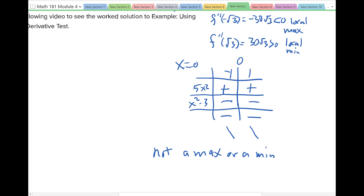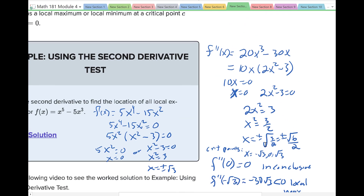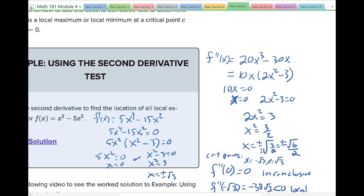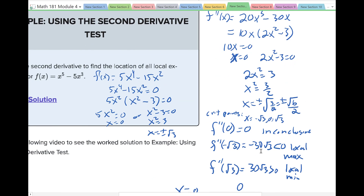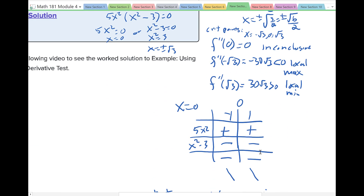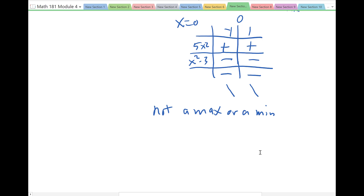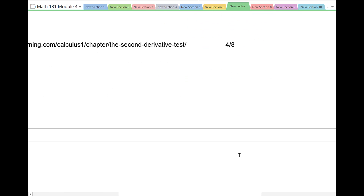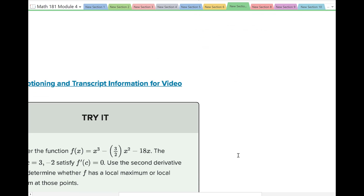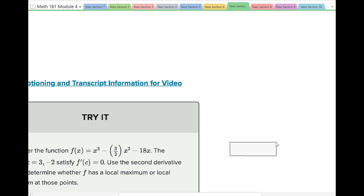So that's it for this example. The process is: find your critical numbers, take the second derivative, and plug them in. If you get something inconclusive, then use a sign chart or first derivative test to work on that case.